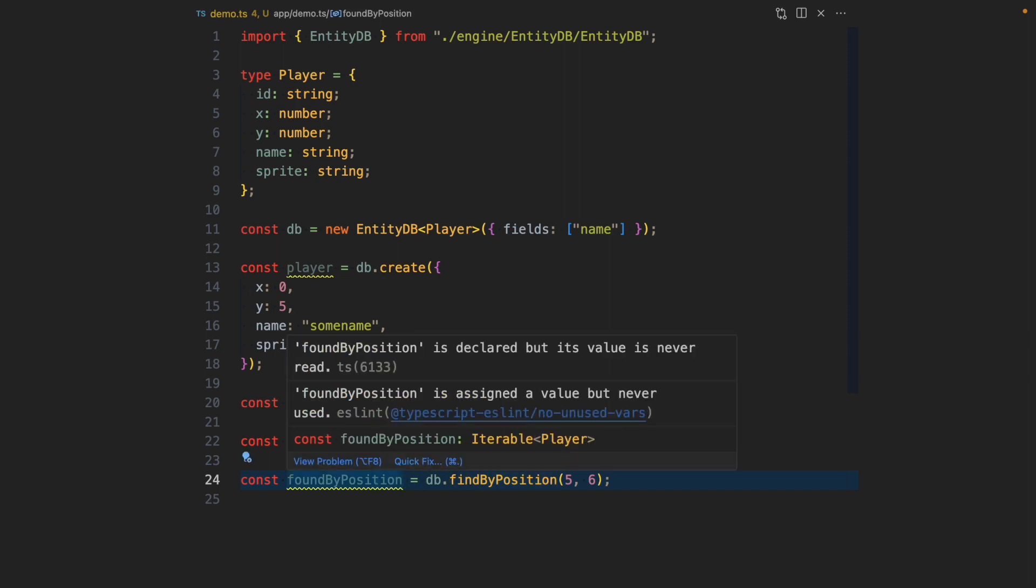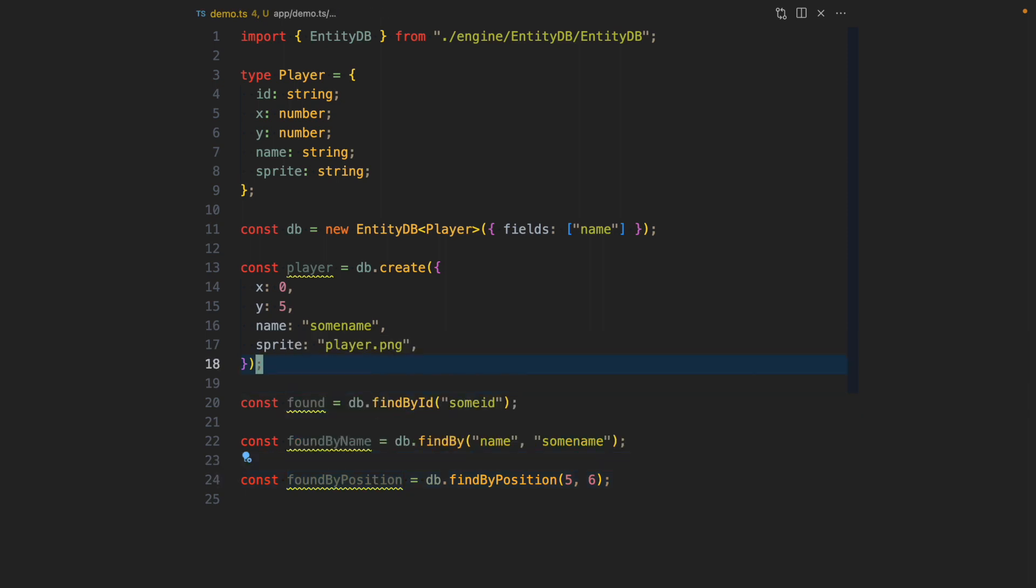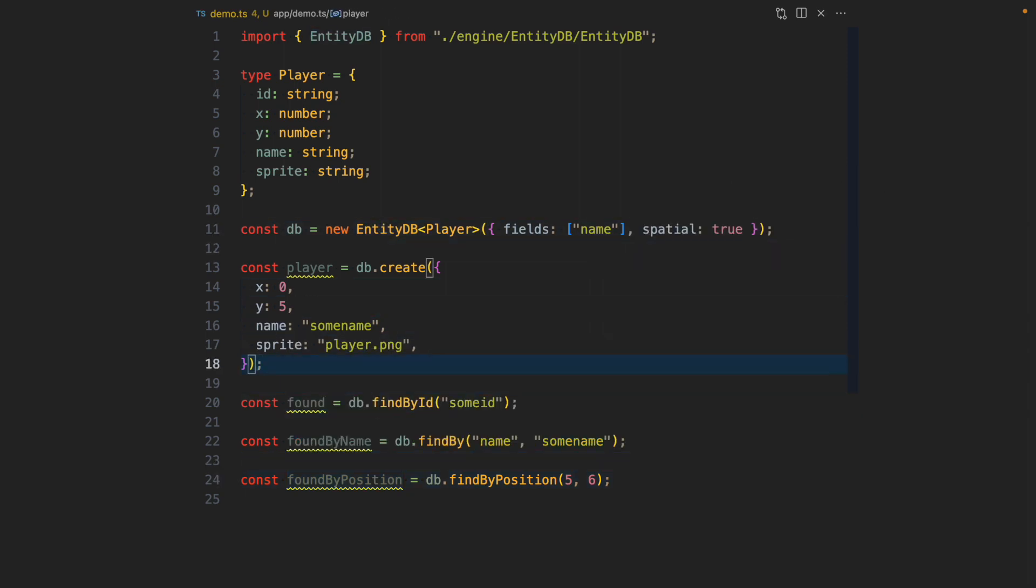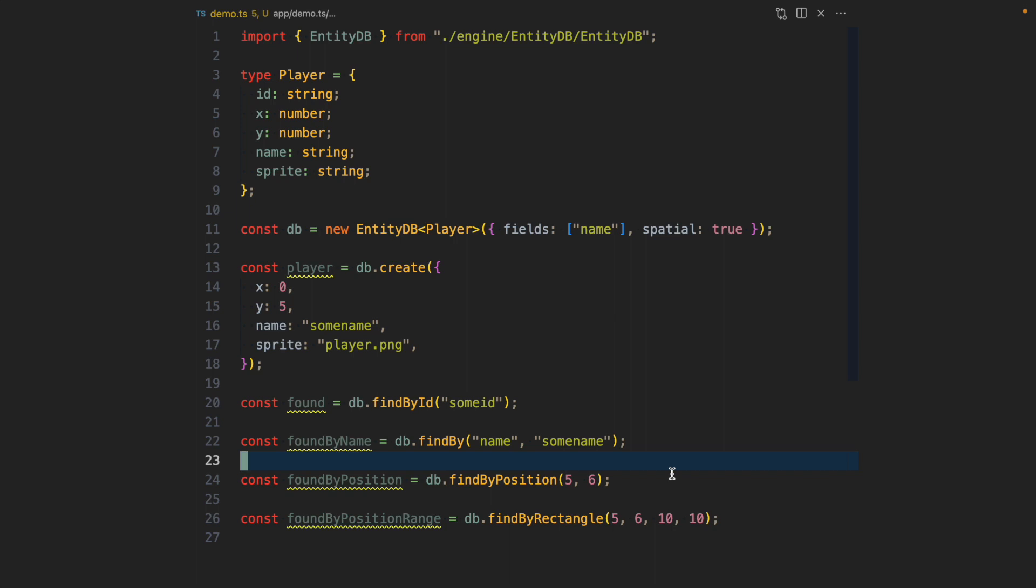This returns an iterable of player. For this we need to tell EntityDB that I would like to maintain a spatial index so I can efficiently find things by their position. Another thing that is possible is to query things in a certain rectangle. Both of these queries will be quite efficient thanks to the spatial tree that we've set here.